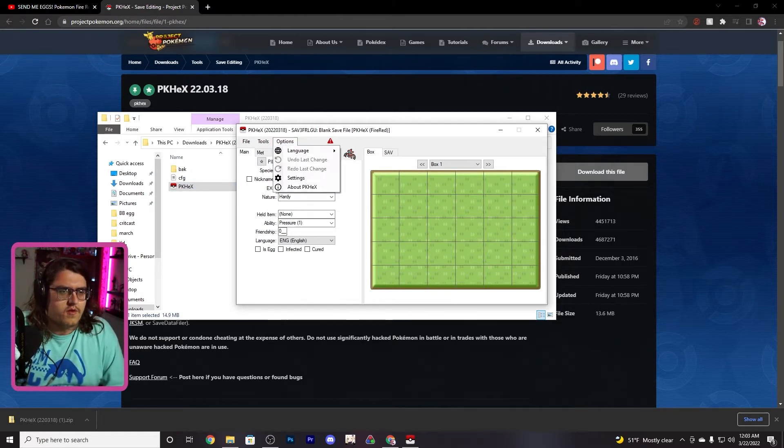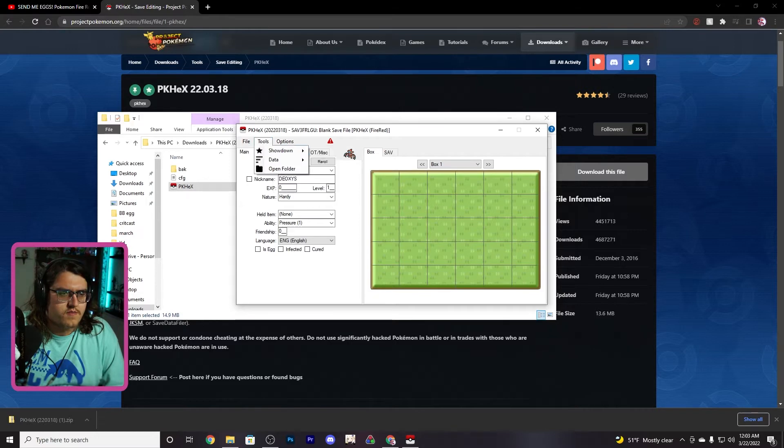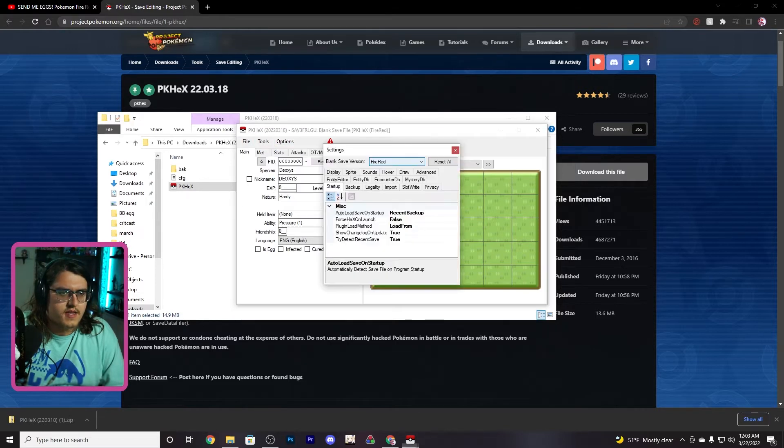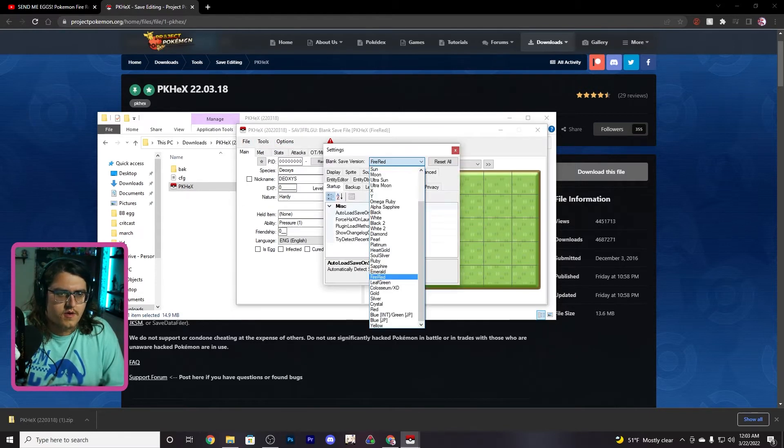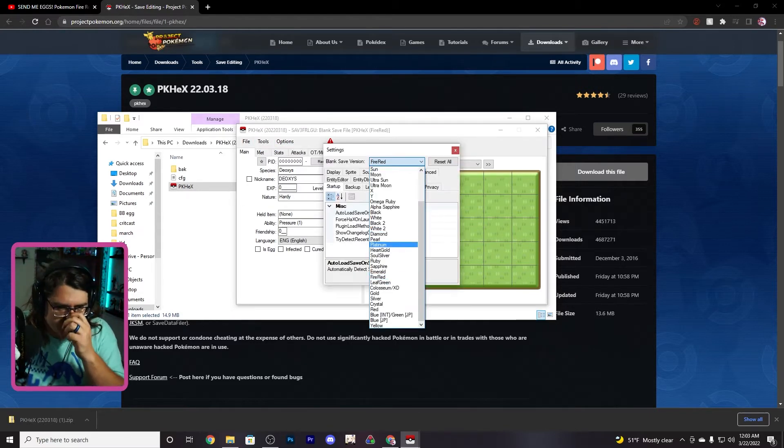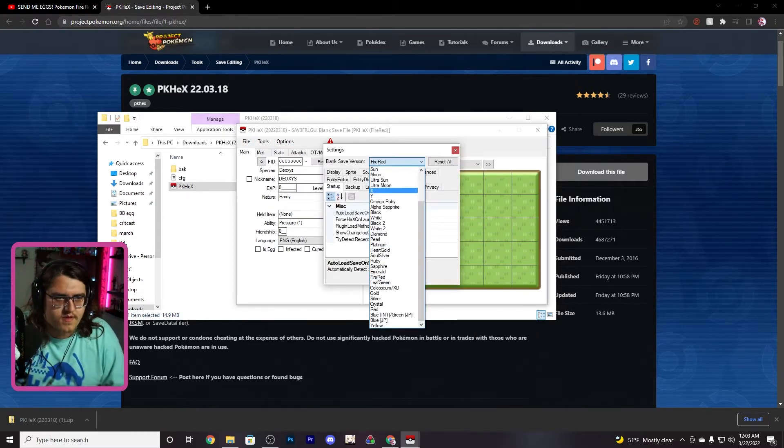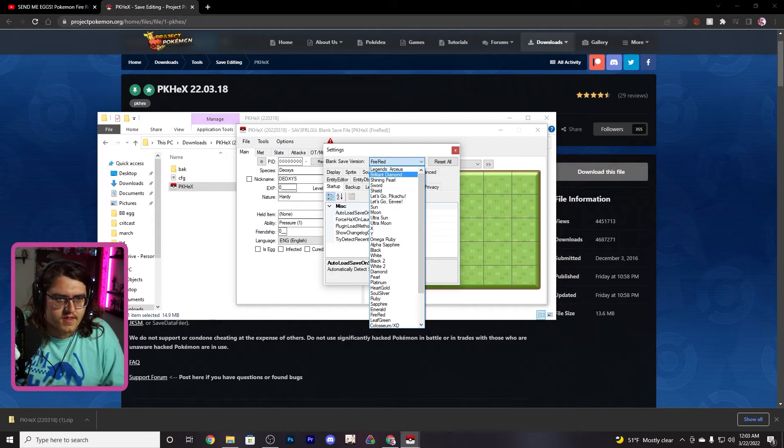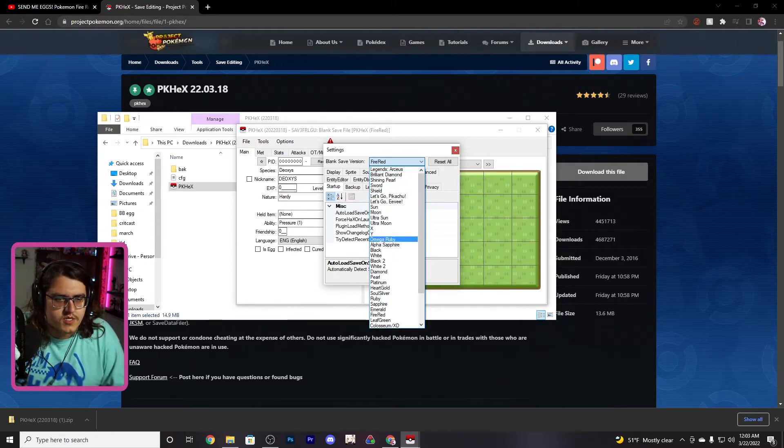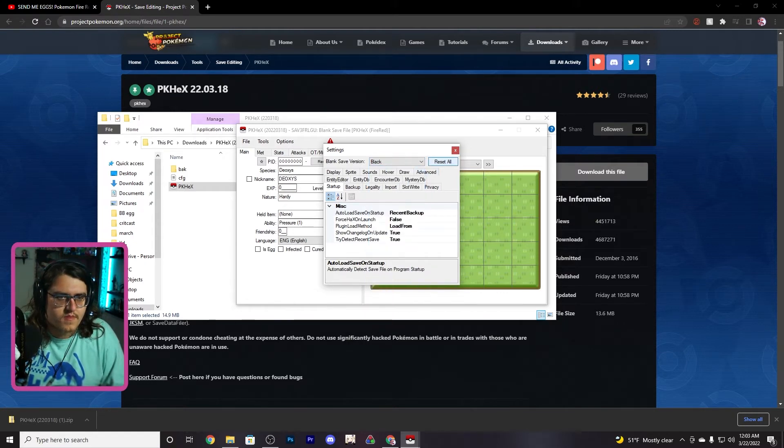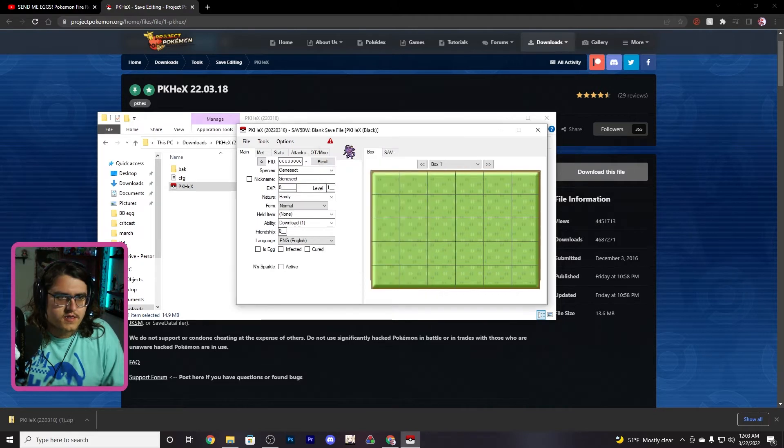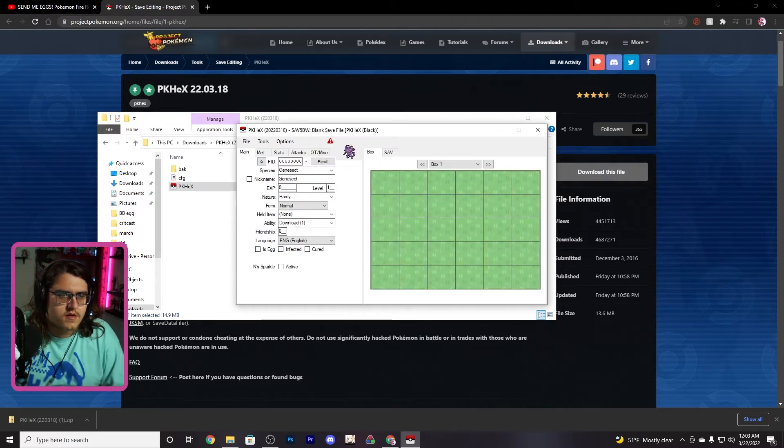We're gonna go to options, settings. The default will be like Legends, I'm gonna change it to Black, and then we're gonna exit.